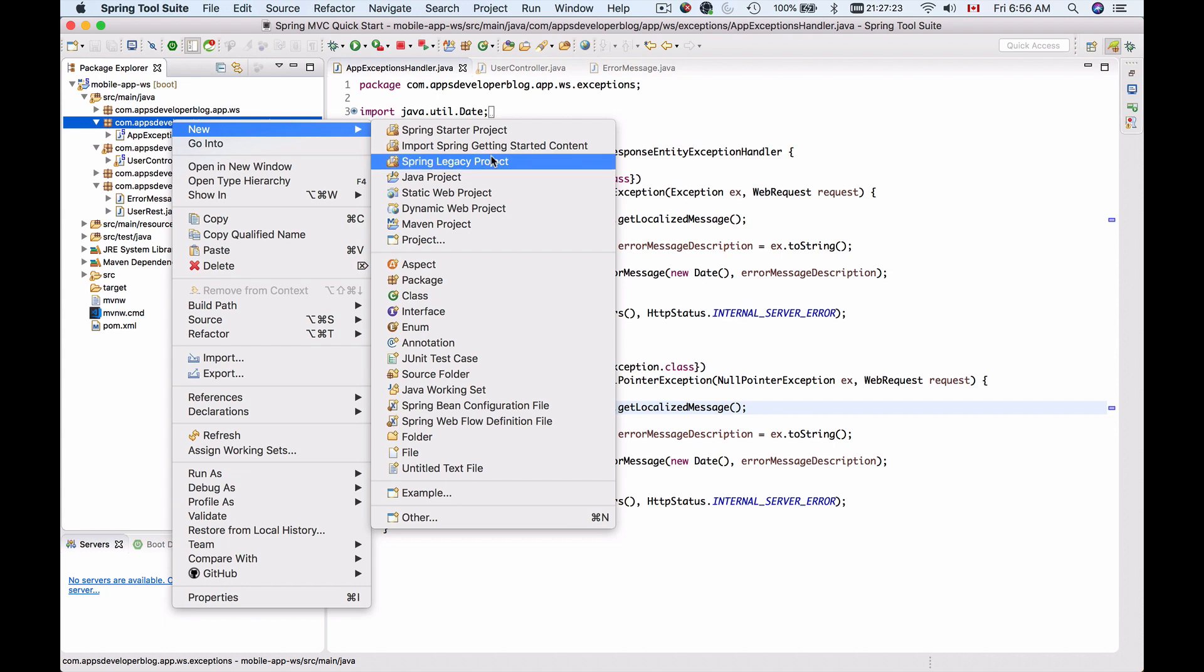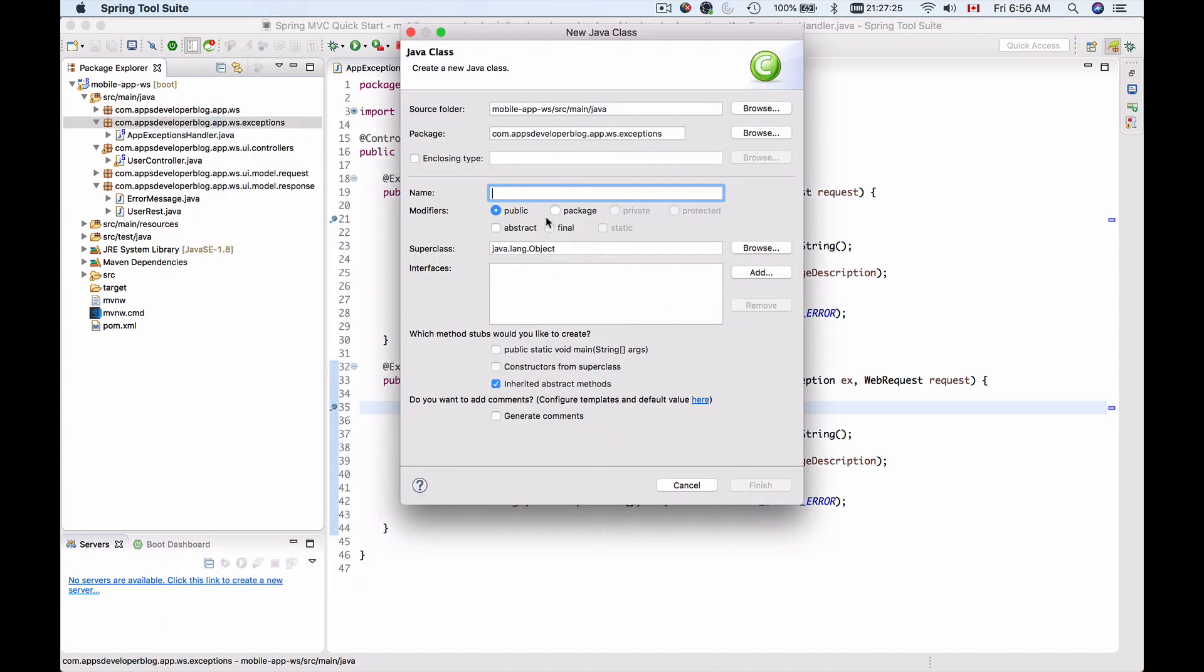So I'll create a new class and I will call it UserServiceException. So that will be my own class.